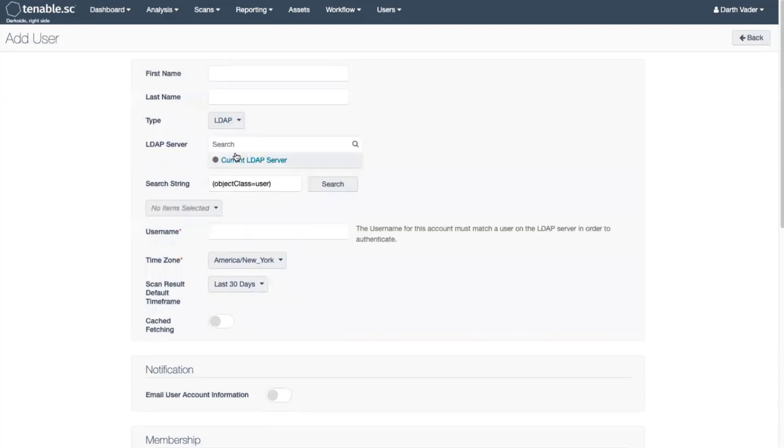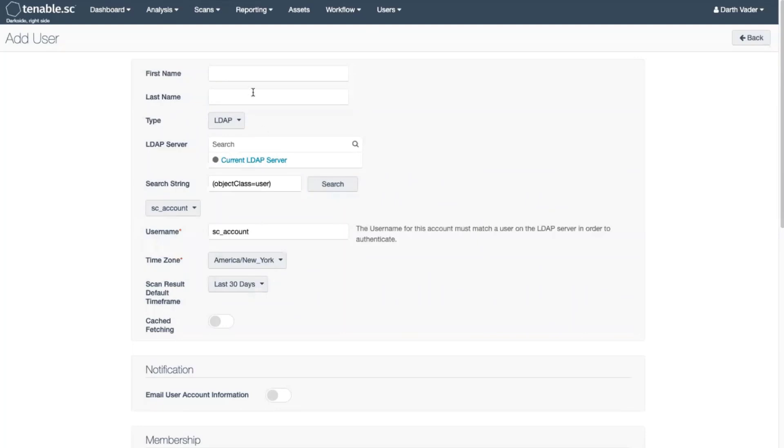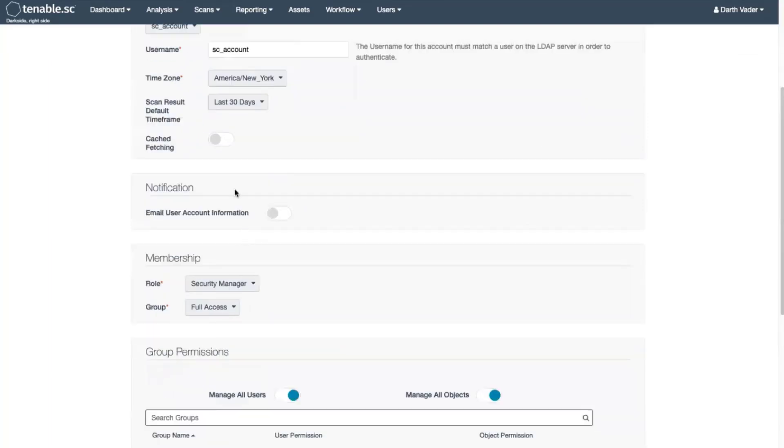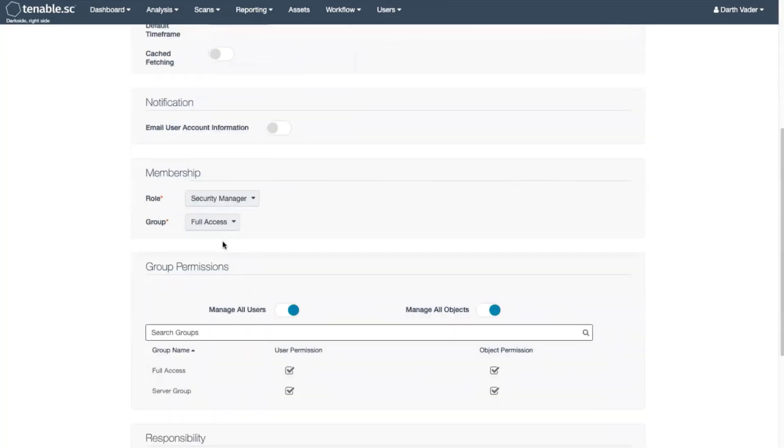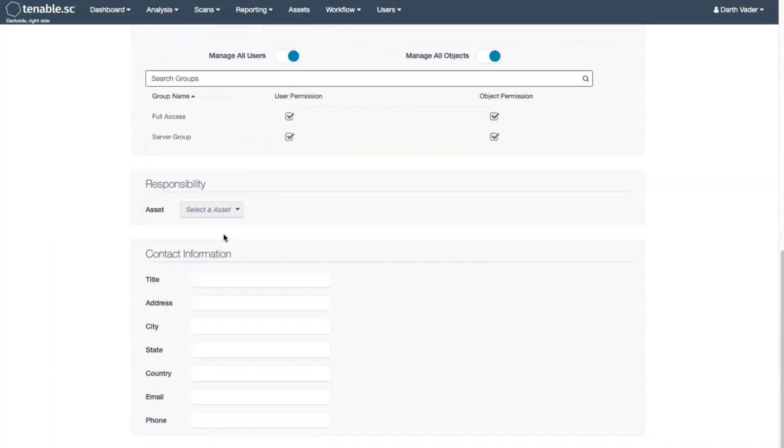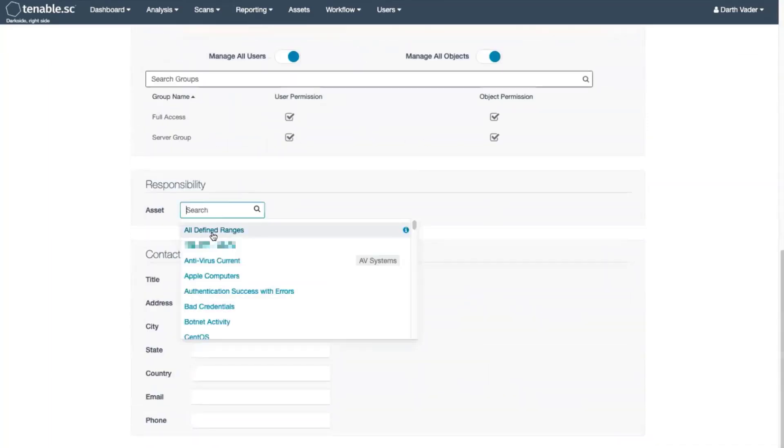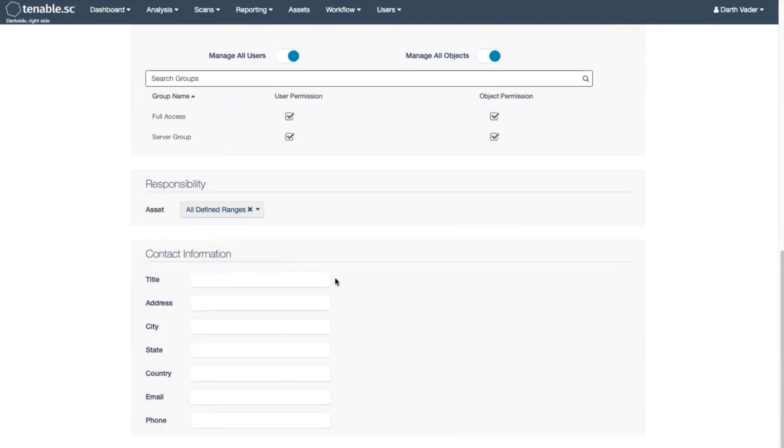Select LDAP, search for the LDAP user, and fill in the required information including any additional memberships, group permissions, and asset list ranges.